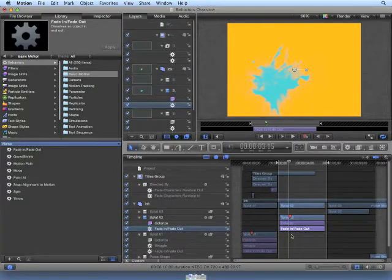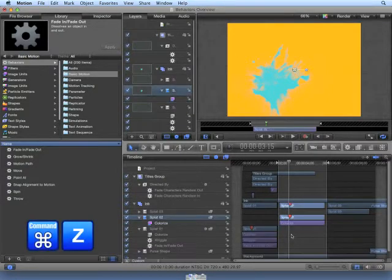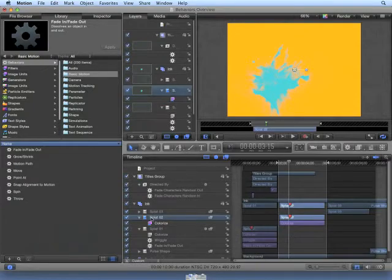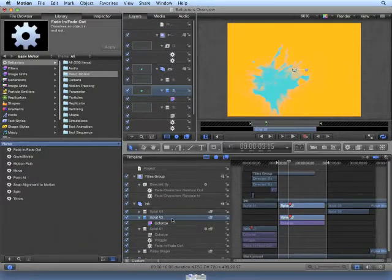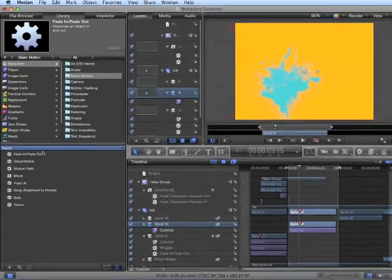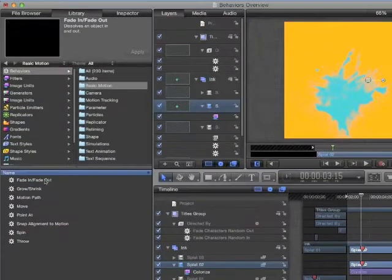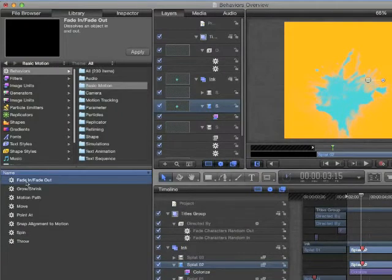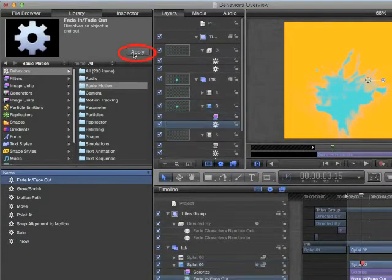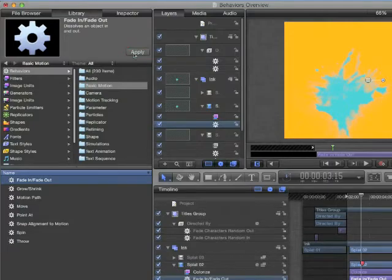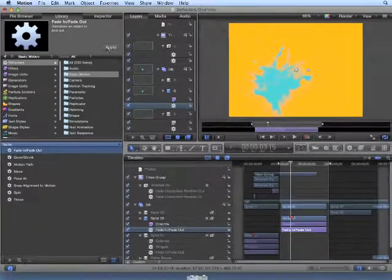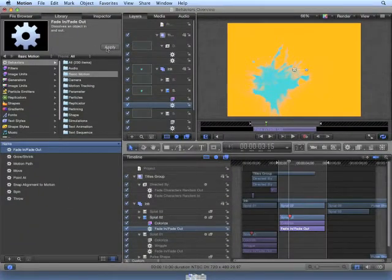Let's undo that by pressing Command-Z. Ensure that Splat02 is selected. Another way to add a behavior is to select the behavior and choose Apply. Again, this adds the behavior to the clip at the same in and out points.